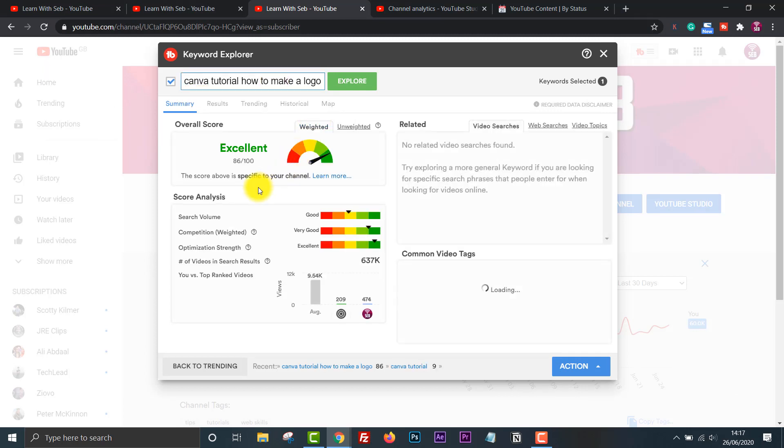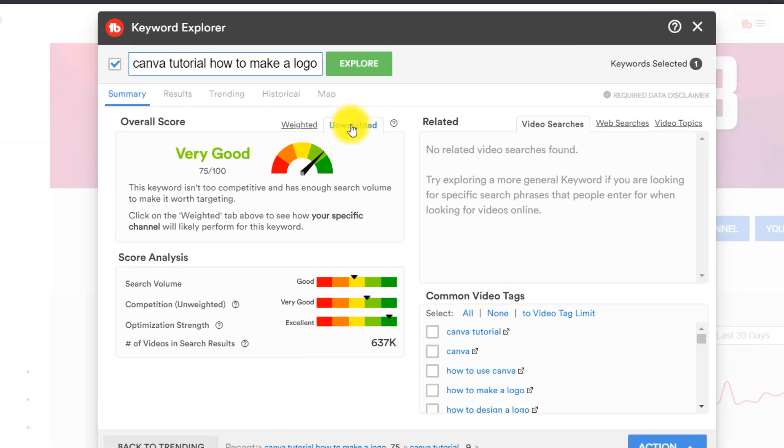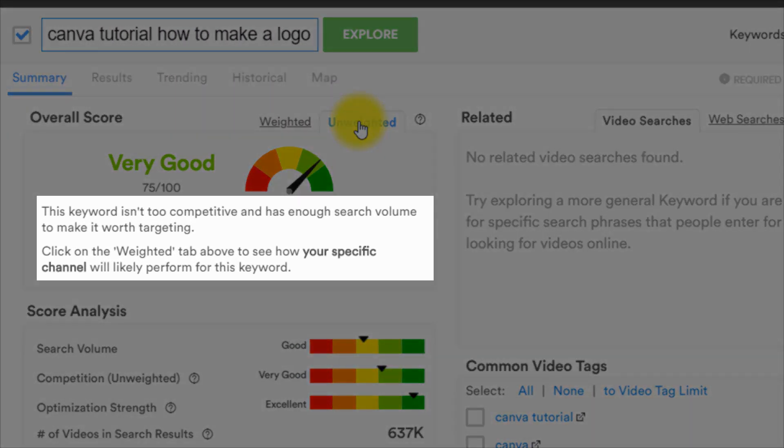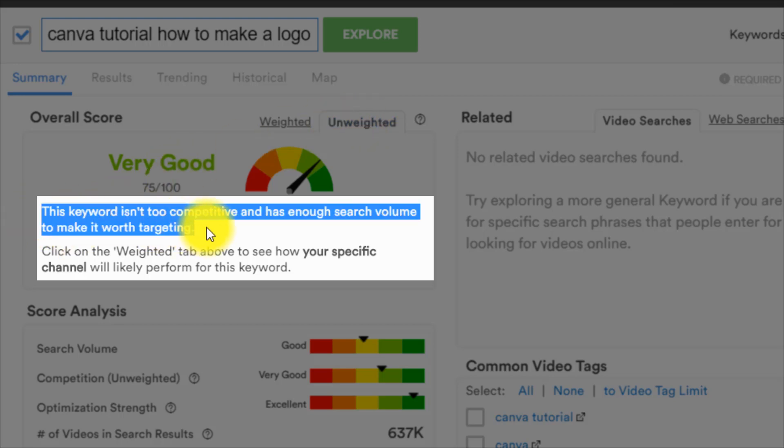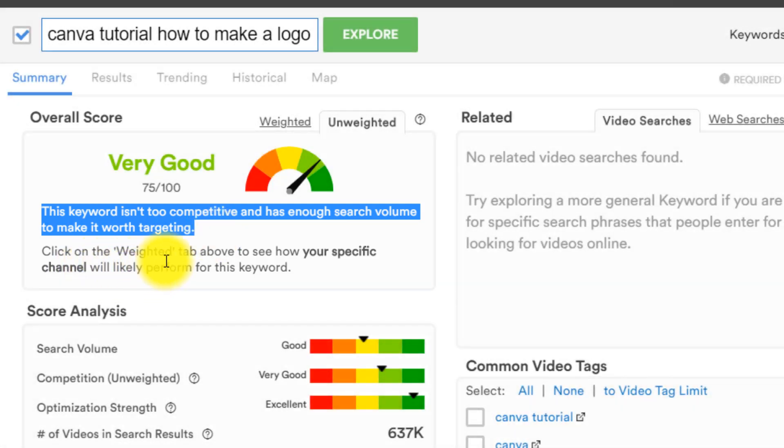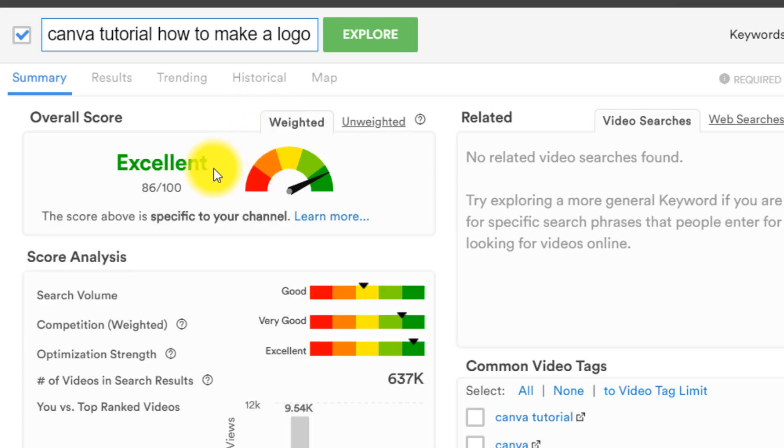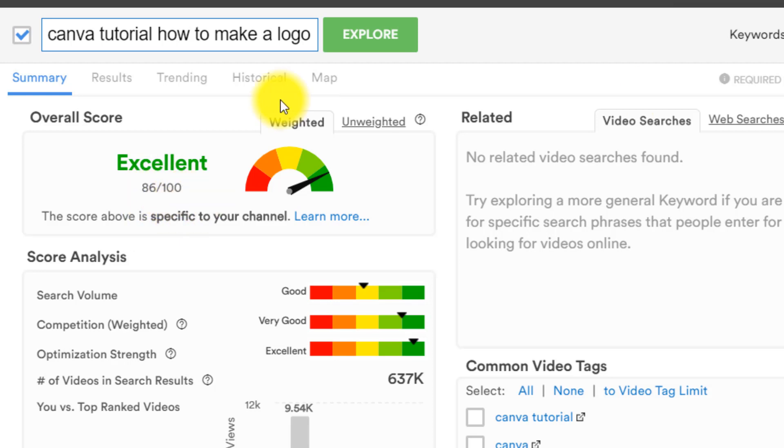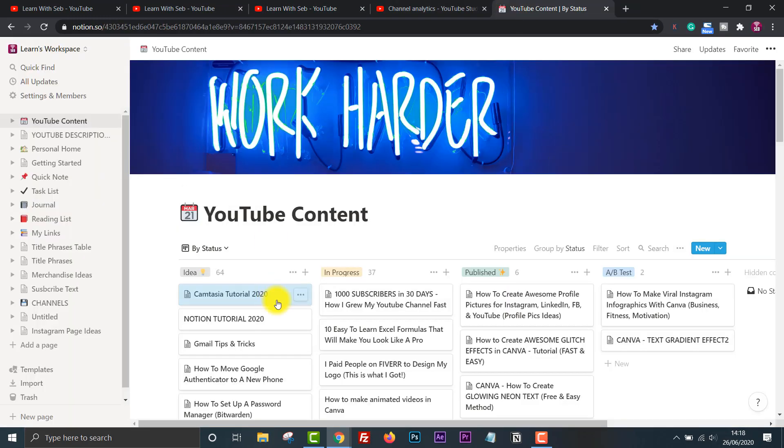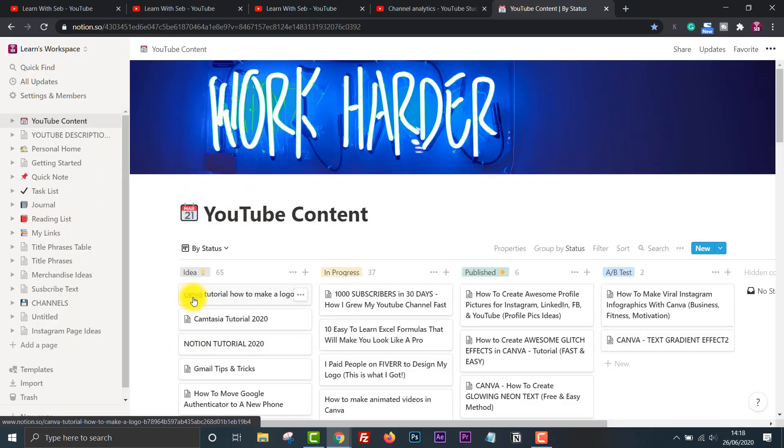If we click on unweighted we can see this keyword isn't too competitive and has enough search volume to make it worth targeting. Click on the weighted tab above to see how your specific channel will likely perform for this keyword. So for my channel specifically this gets 86 out of 100 compared to 75. So for this one this is a video idea that I can work on. So what I'll do now is add this key phrase to my list of video ideas in Notion.